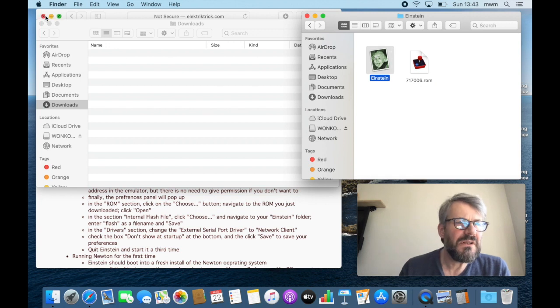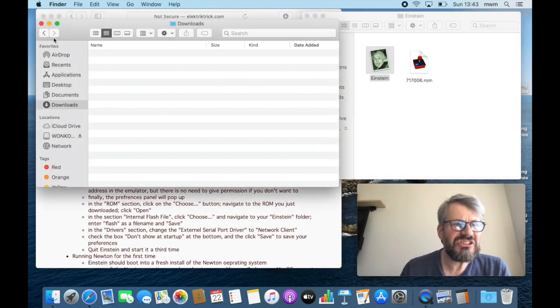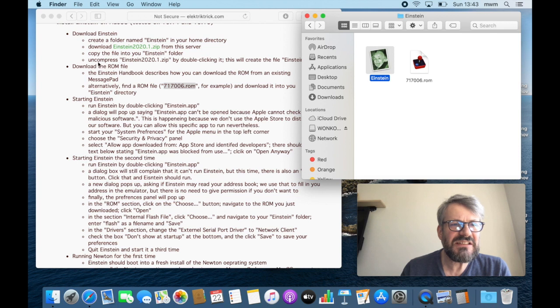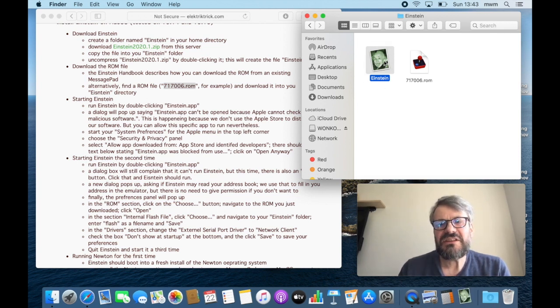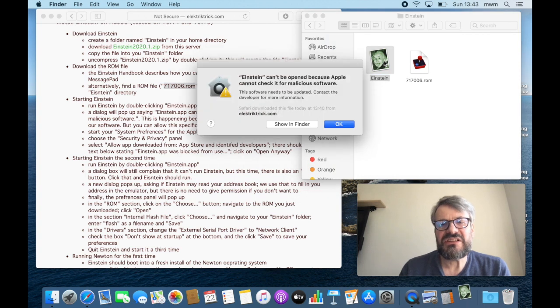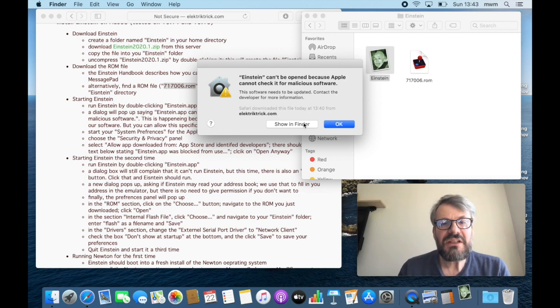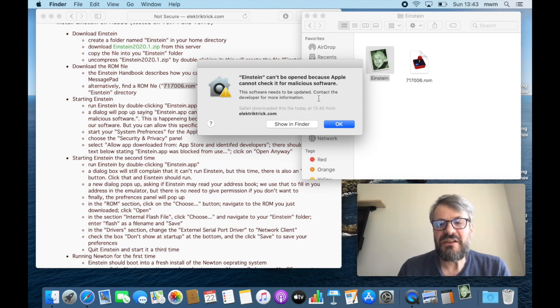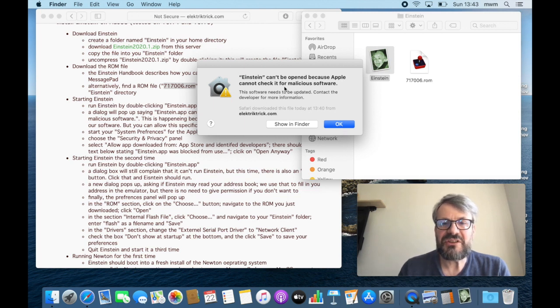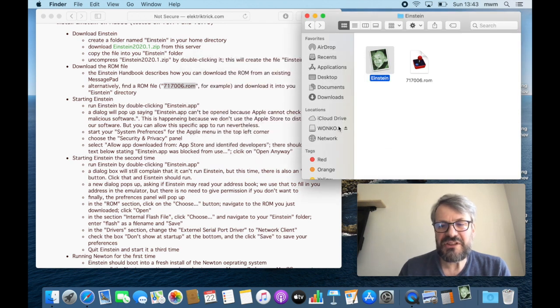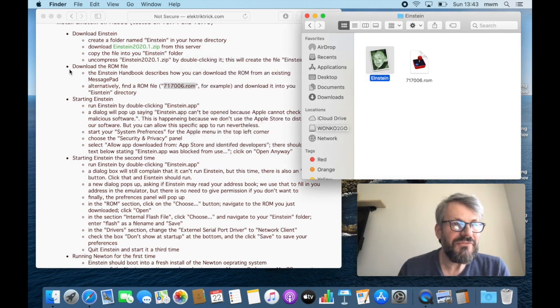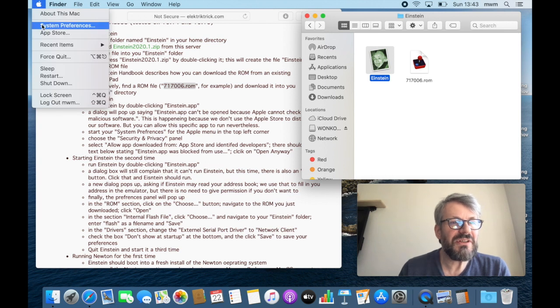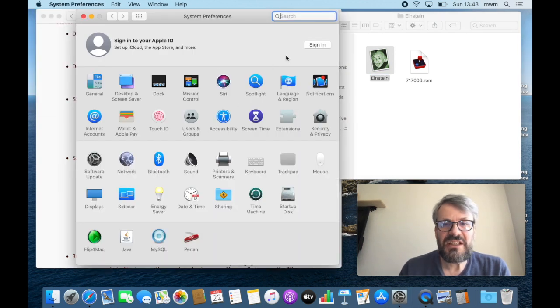Let's move it over so we have the ROM, we have the Einstein. What does the cheat sheet say next? Run Einstein by double-clicking. Okay, now since I am not a registered developer, but I'm not a verified developer, Einstein is not signed the way that Apple would like it, so it complains and it says it cannot be opened because it cannot check for malicious software. I've tried to not put anything malicious in there.